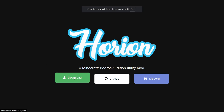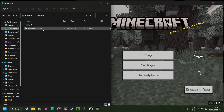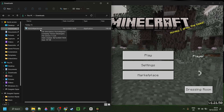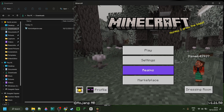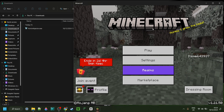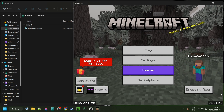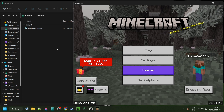Simply click on the green download button, and the download will automatically start. As you can see in my downloads, I have the Horion Injector, and I also have a version of Minecraft Bedrock Edition that Horion supports.